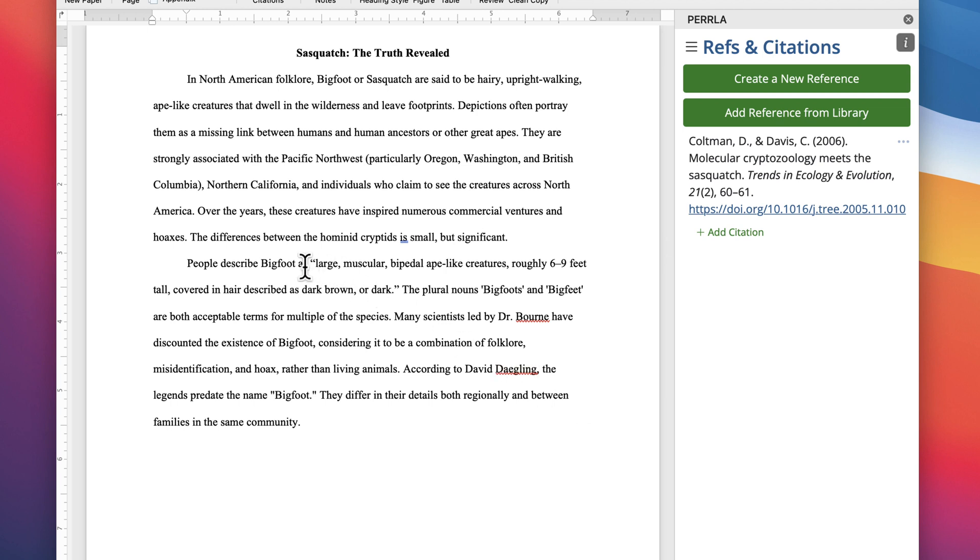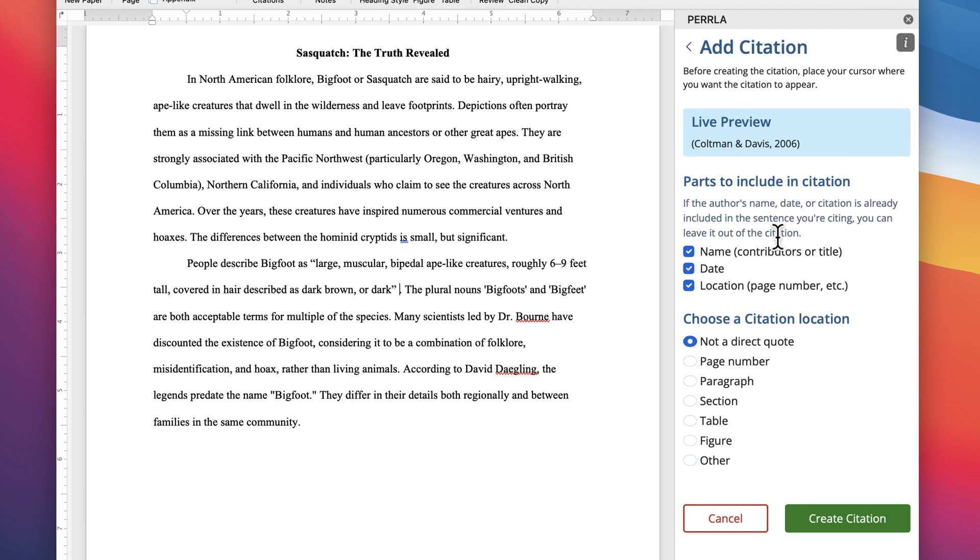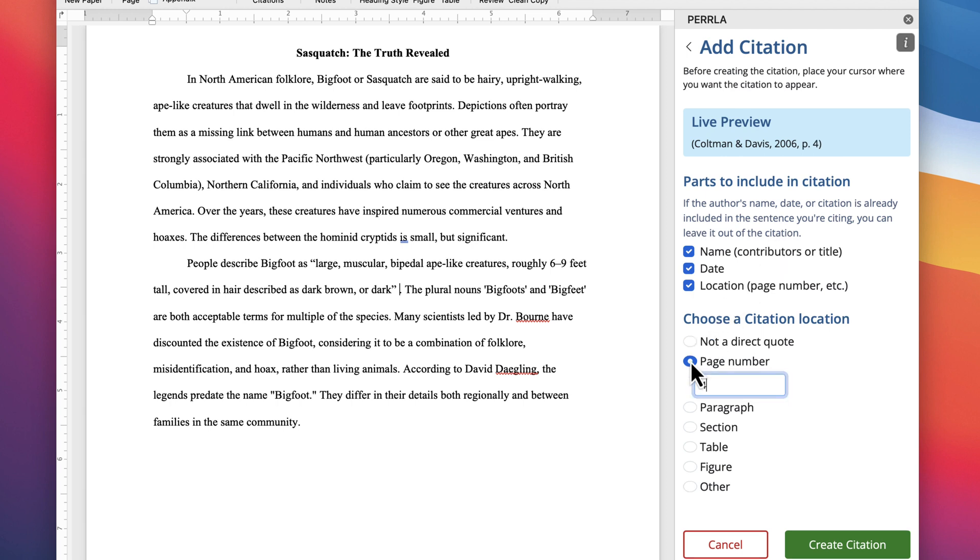Now let's add that citation. Placing our cursor where we want the citation to appear in the body of our paper, we'll click Add Citation under the reference we're citing. Then we can add a page number and click Create.